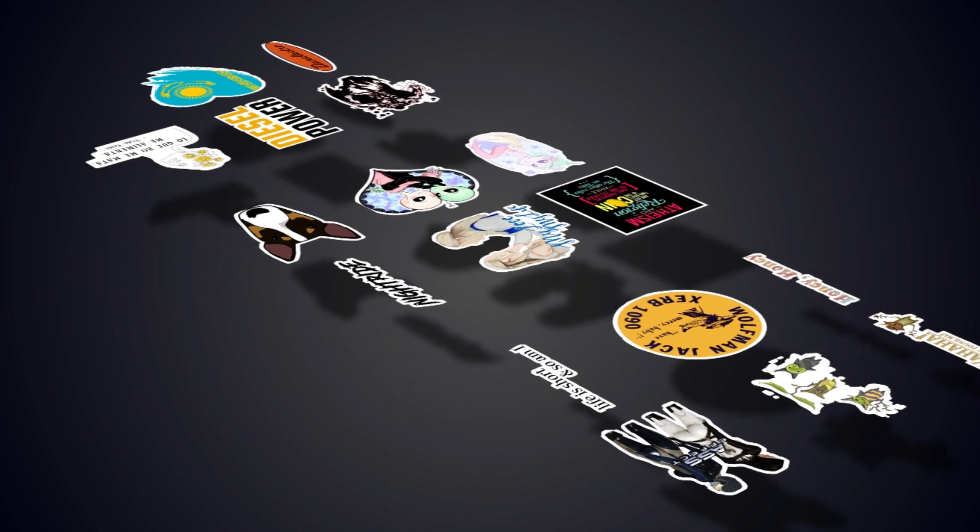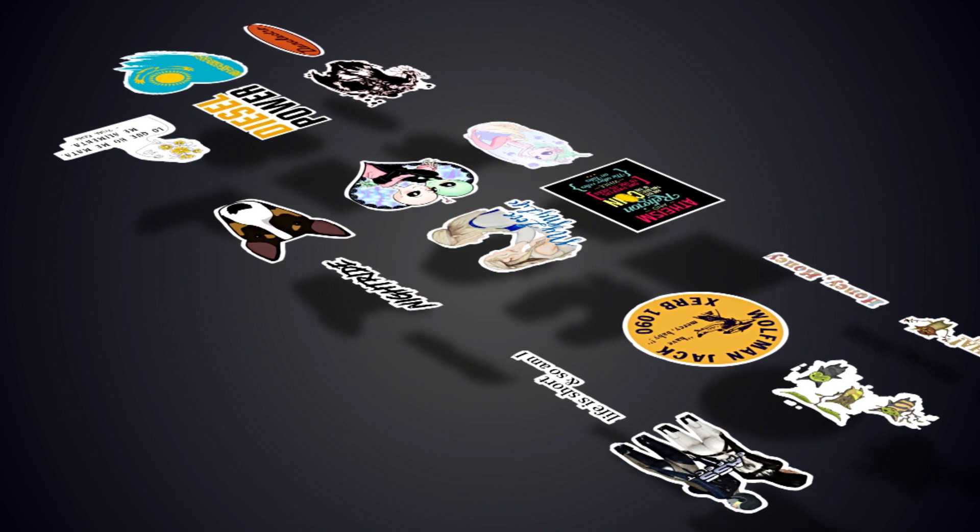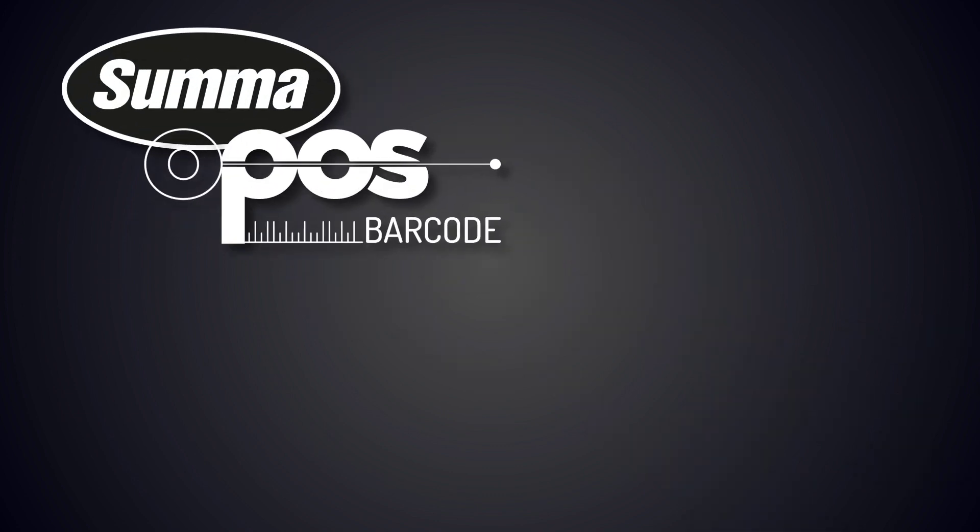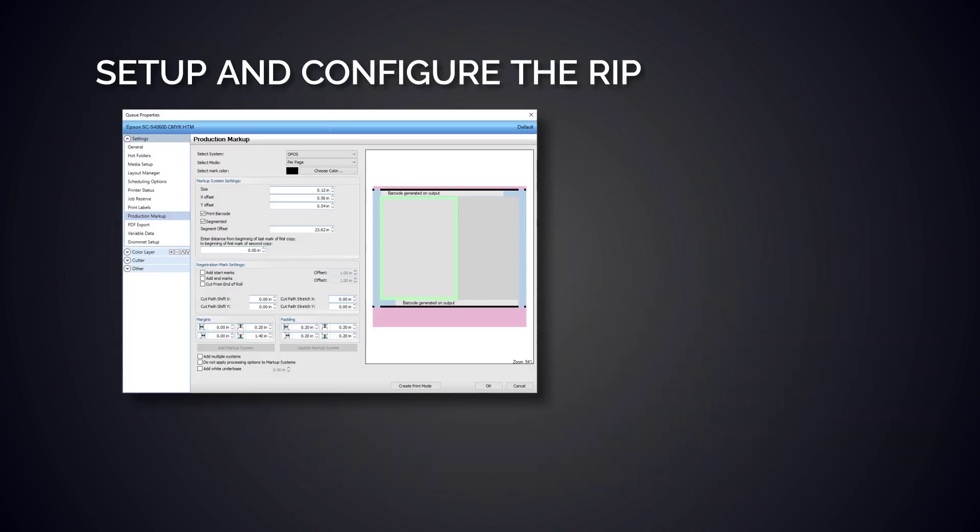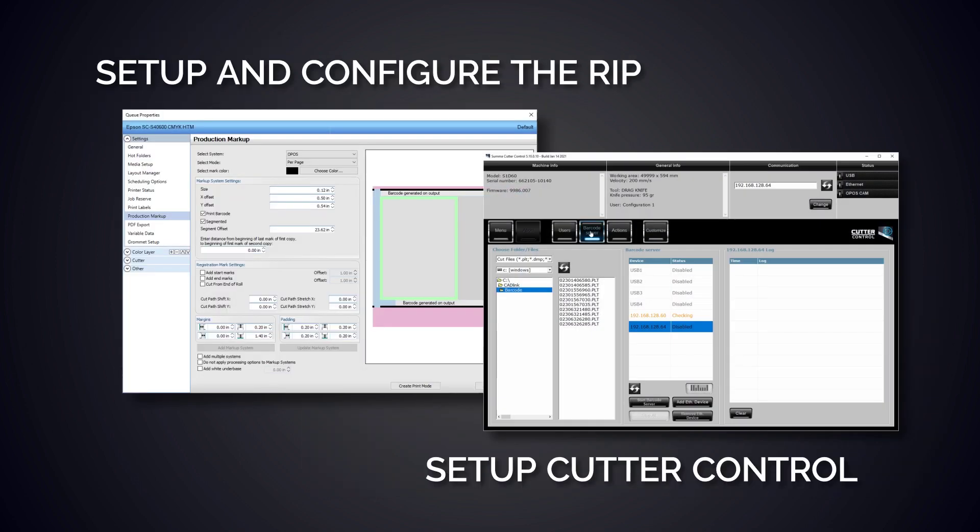We'll be using the Summa OPOS with barcode and Summa Cutter Control. We'll explain how to set up and configure the general settings in the RIP and what needs to be done in the Summa Cutter Control software to activate the barcode cutting system.